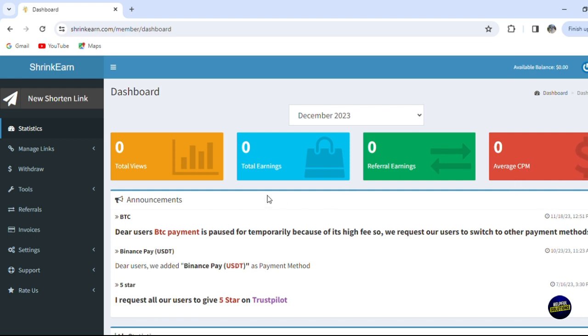As you can see here, we have some announcements. For example, this is an announcement about BTC payment. Dear user, BTC payment is paused temporarily because of its high fees, so they request users to switch to other payment methods. They advise you to not use this payment method now.